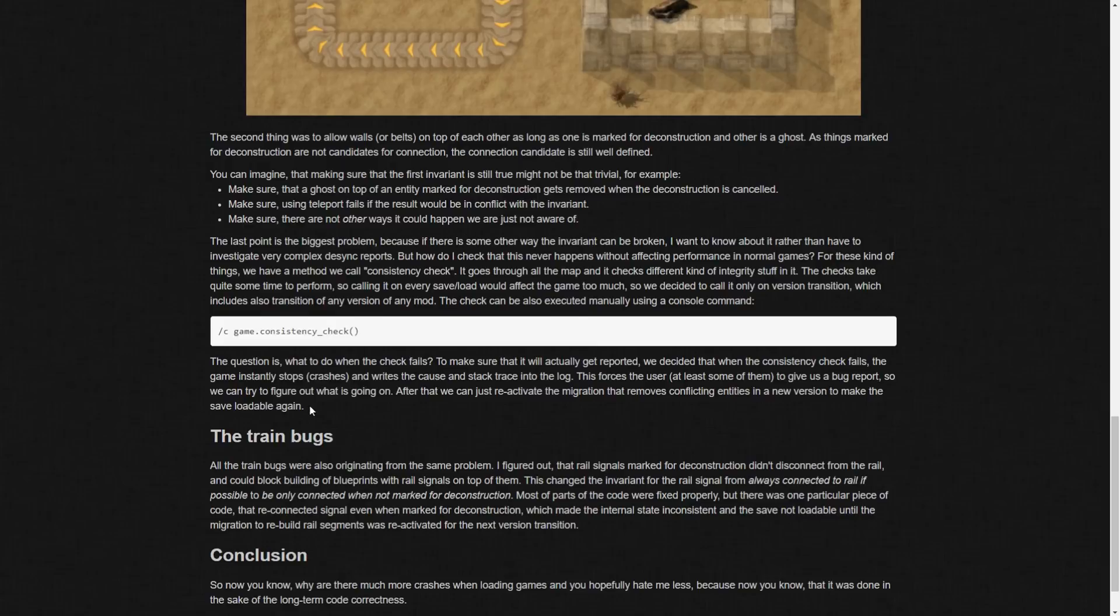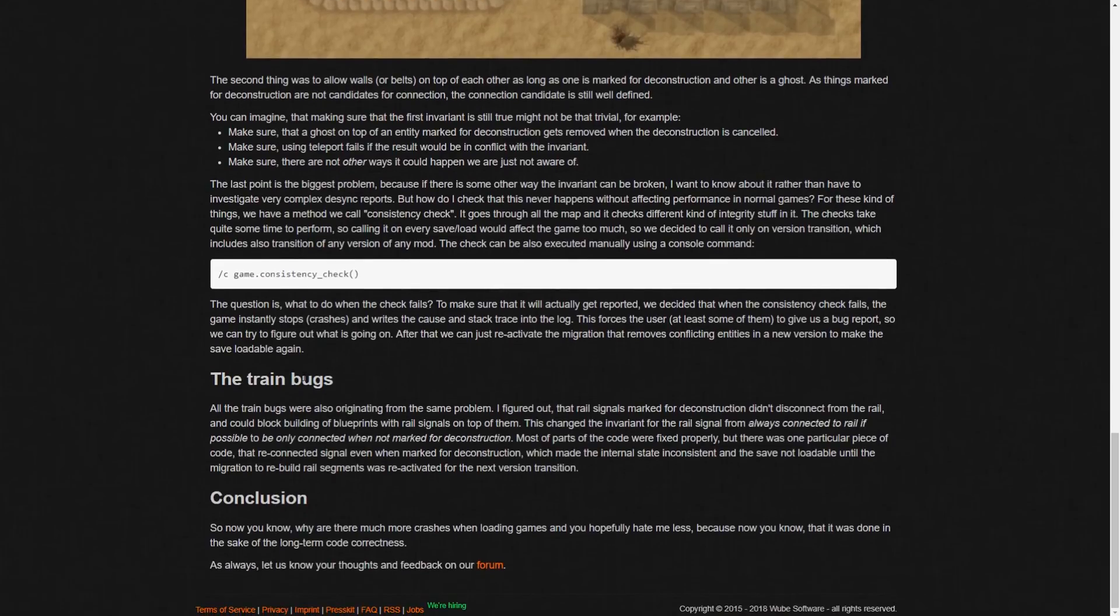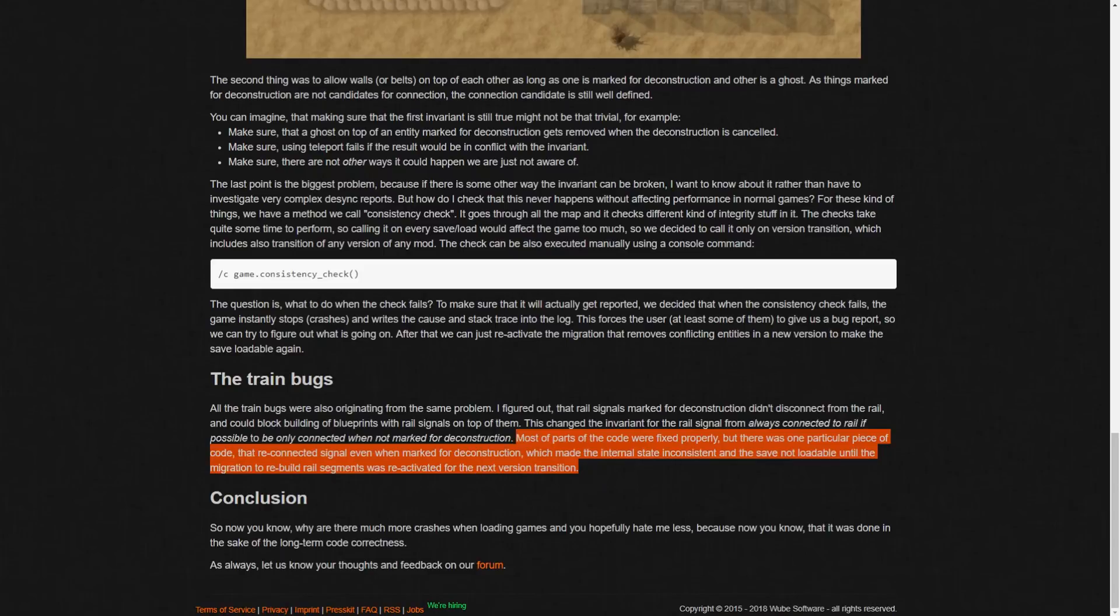Yeah definitely really important to send those in. So there's that and then the train bugs. So all the train bugs were also originating from the same problem. I figured that the rail signals marked for deconstruction didn't disconnect from the rail and could block building a blueprint with rail signals on top of them. This changed the invariant for the rail signal from always connected to rail if possible to be only connected when not marked for deconstruction. Most of the parts of the code were fixed properly but there was one particular piece of code that reconnected signal even when marked for deconstruction which made the internal state inconsistent and the save not loadable until the migration to rebuild rail segments was reactivated for the next version transition. And that's how you get a trainpocalypse. Yeah that's how you get some train problems. And that's why babies cry.